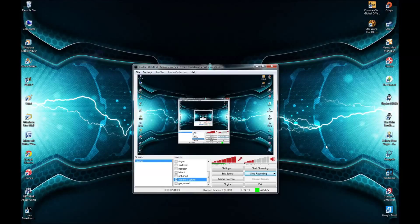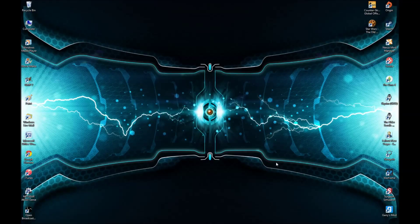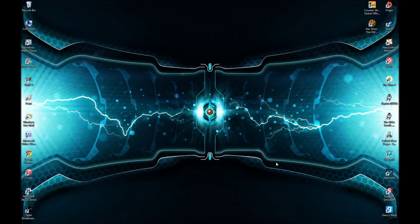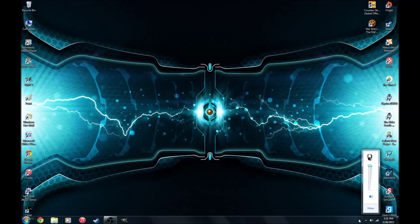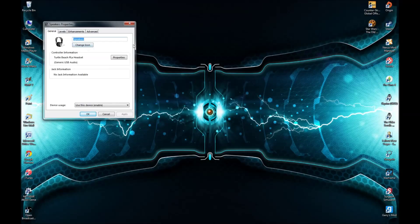What is up everybody, Zeus here. Today I'm going to show you how to increase your bass on your stereos or headsets with Windows 7 — it could possibly work for Windows 8 or 10 as well. I'm going to show you how to increase your bass, your sound quality, and also virtual 3D sound.